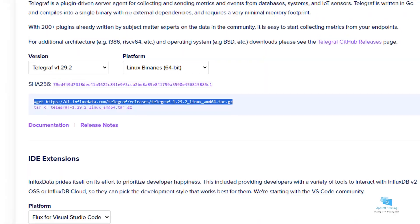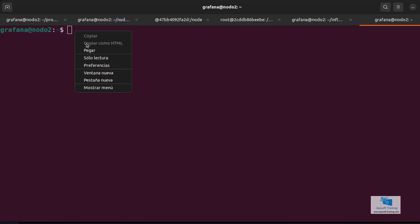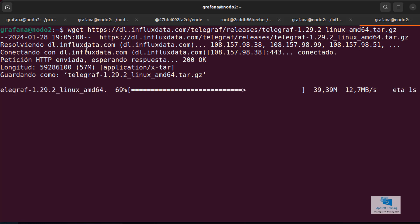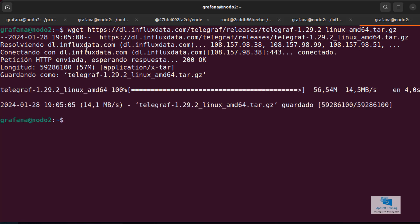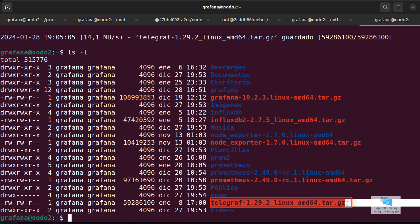I select the command wget, copy it, and go to an operating system command line. I'm going to paste it on the command line and launch it. If I use the ls-l command, I can see that the file appears here with the name Telegraf and the version we have downloaded.